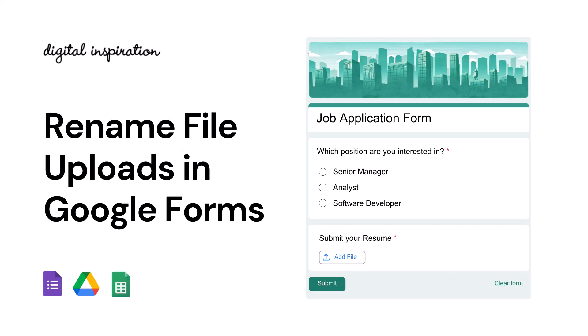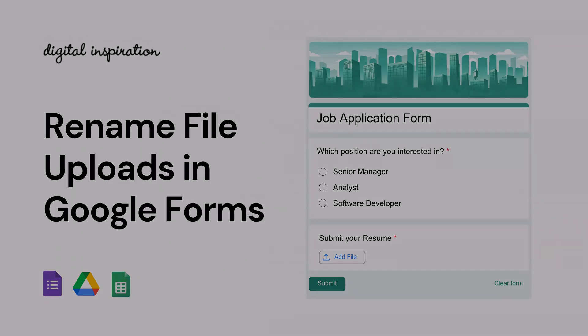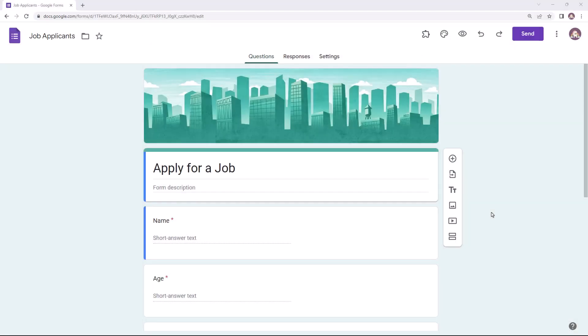This is a step-by-step tutorial that explains how we can automatically rename files uploaded through Google Forms in Google Drive. Let's get started. Here I have created a job application Google Form where candidates are required to upload their resume.